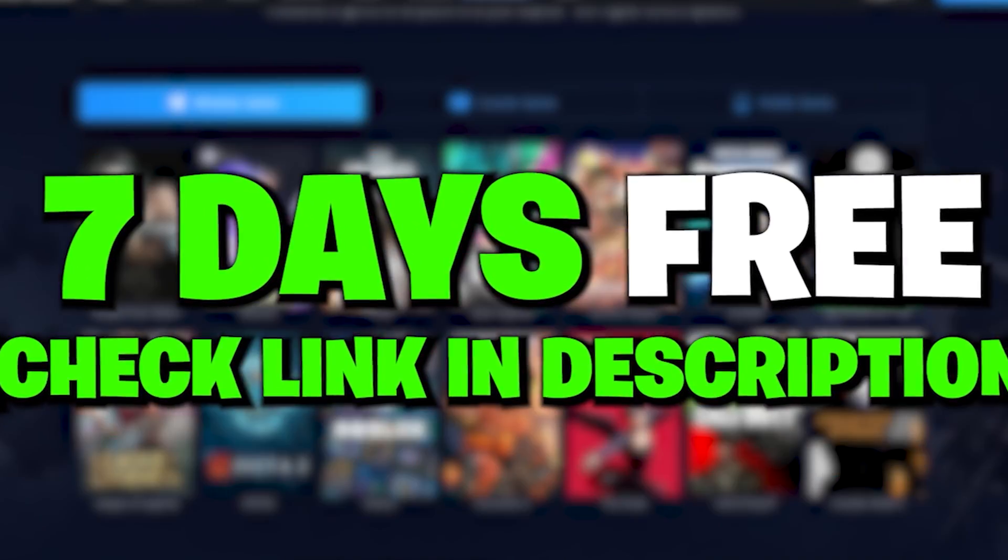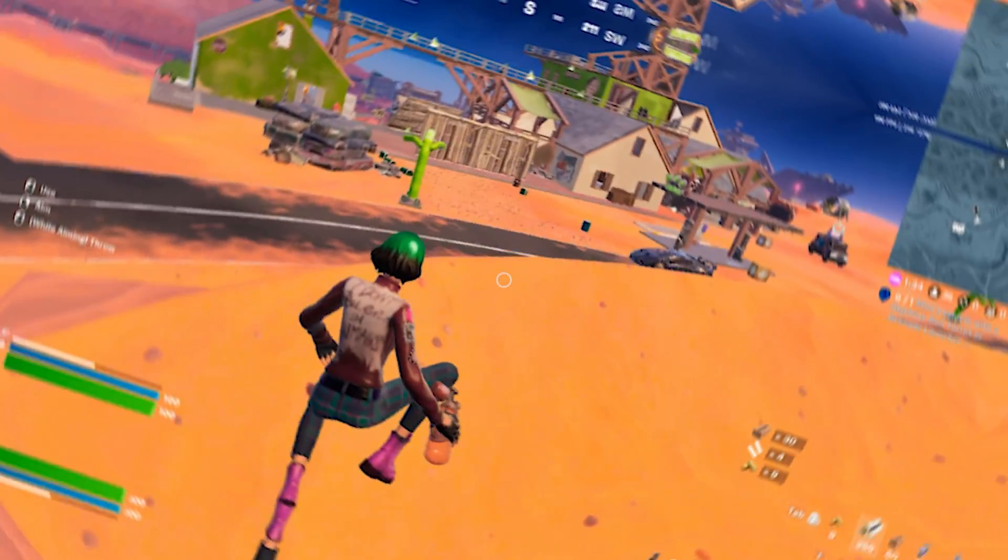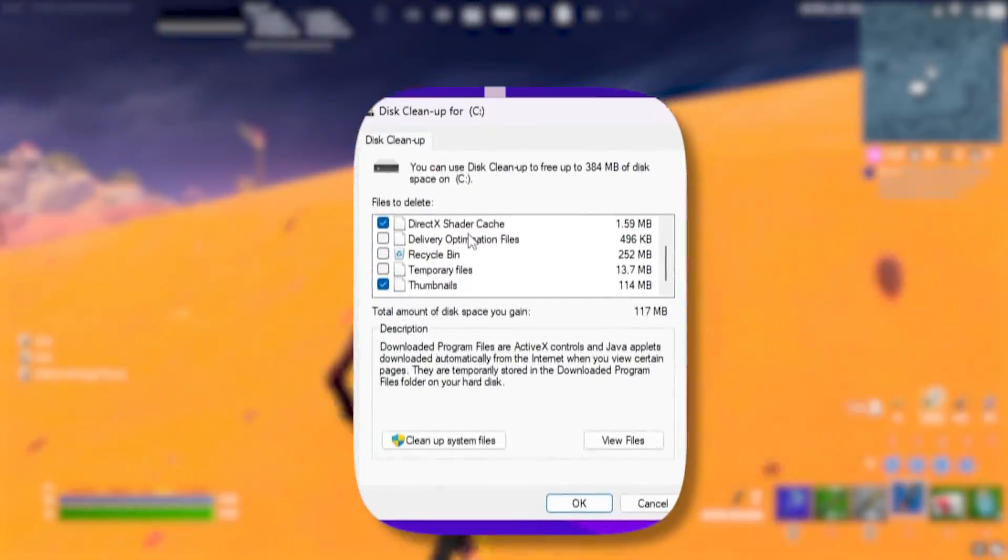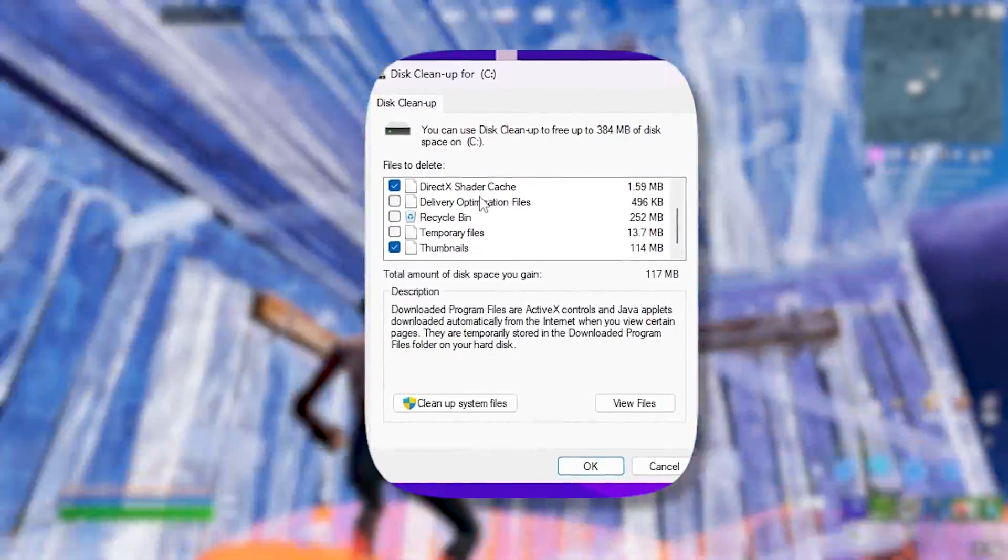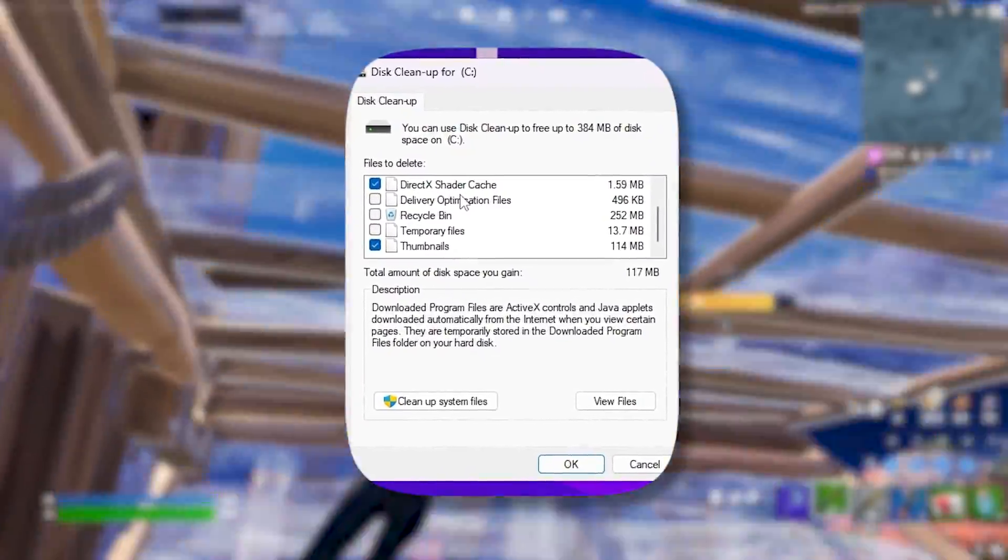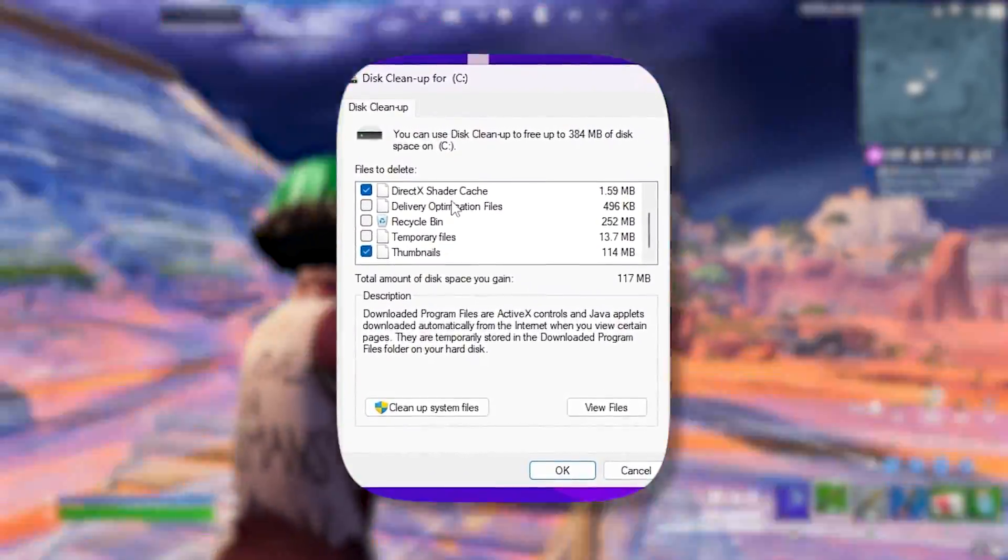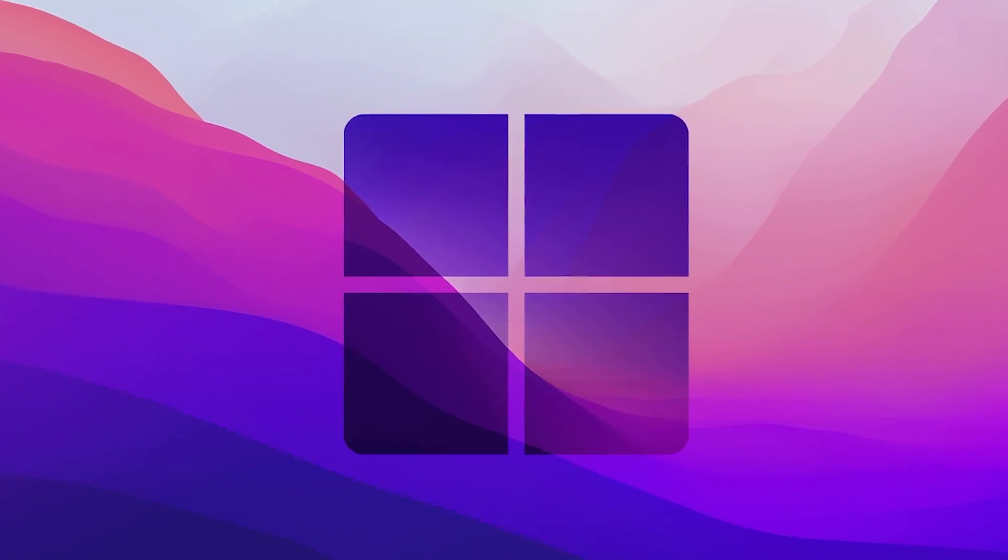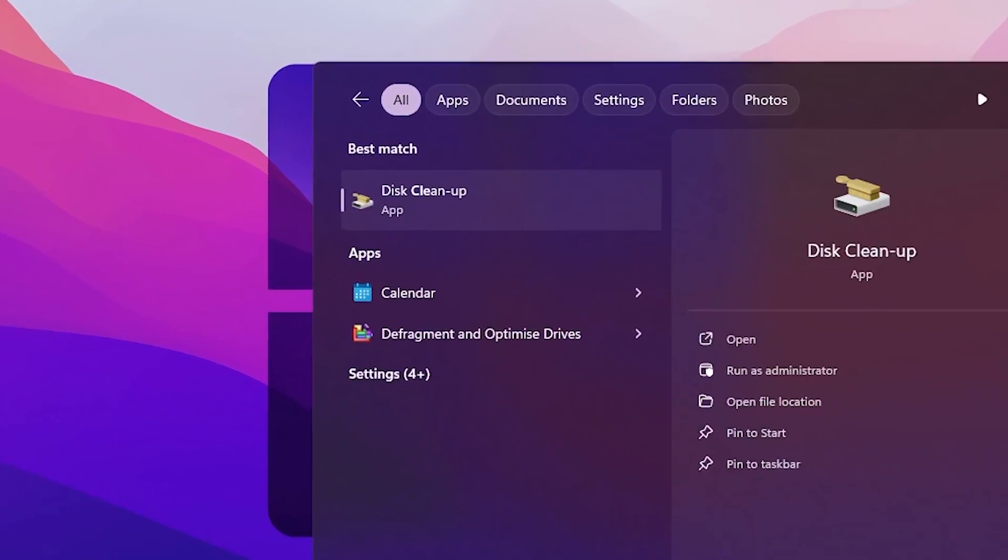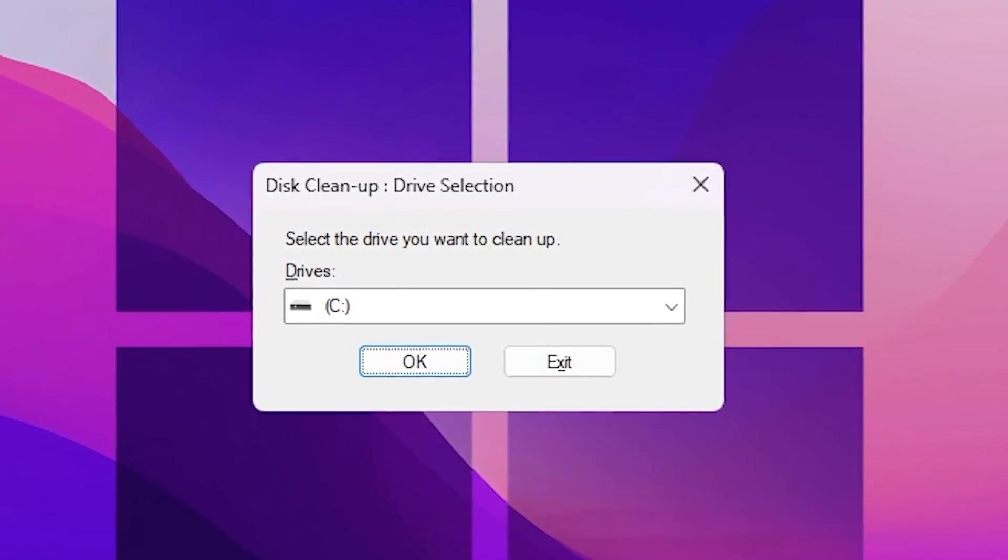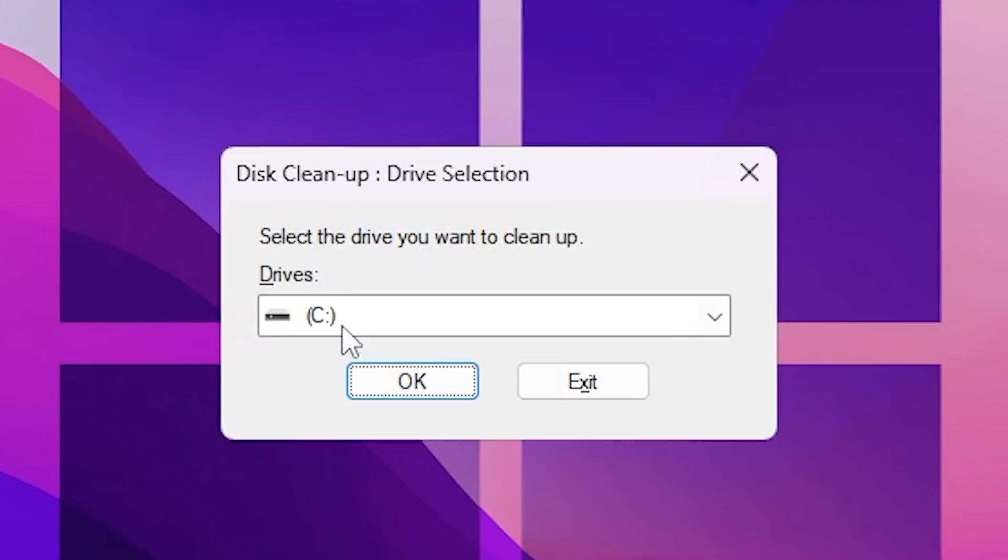In the very first step it is always important to clean your shader cache of your GPU and also clean the temporary files from your PC. For that you need to go to your Windows search, search for clean and open up Disk Cleanup.